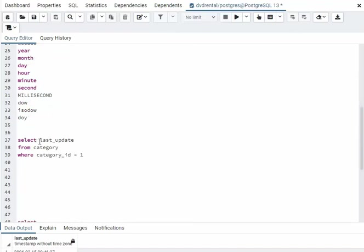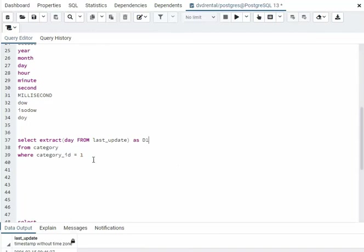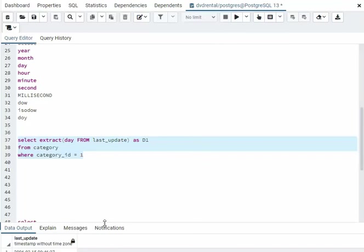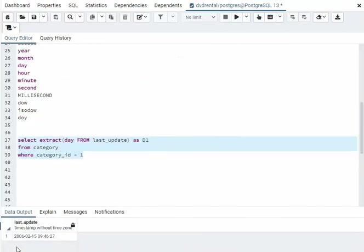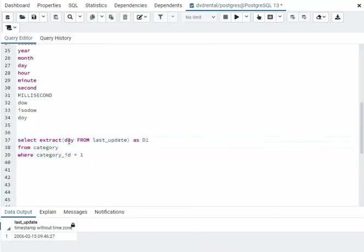Now this is on a real table, real column. So I would say extract day from last update, like as D1. Let's see what happens. So this is going to get the day from that. And notice when we look at that, it's got year, month, day, hour, minute, second. Here I'm saying just get out the day.